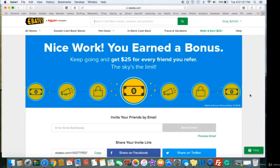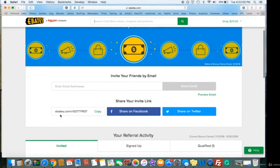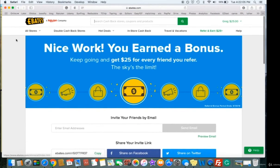I'm going to go inside the computer and show you what it looks like inside the Ebates account and get a little deeper into it. It's just like any other run-of-the-mill referral program where you copy your link and give that to family, friends, or anyone you're meeting along the way and telling about Ebates.